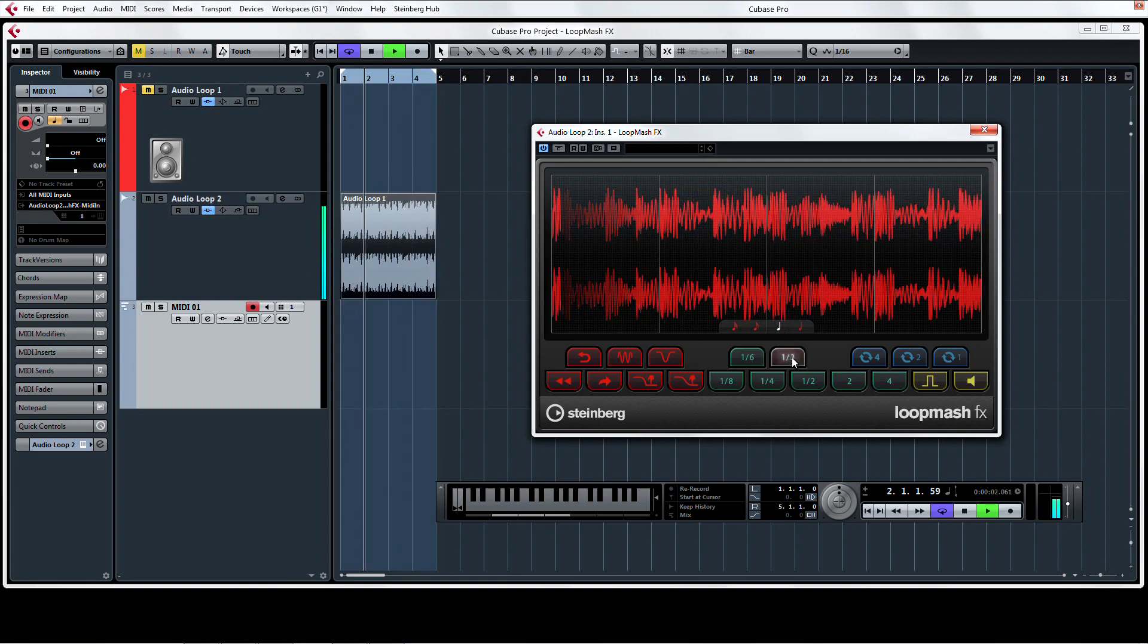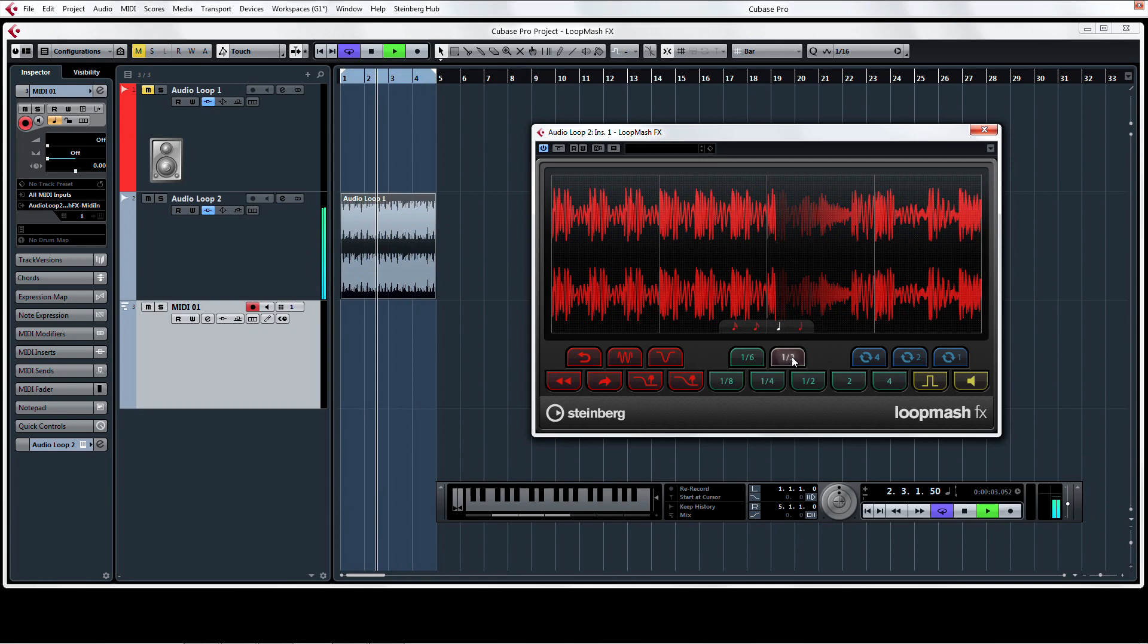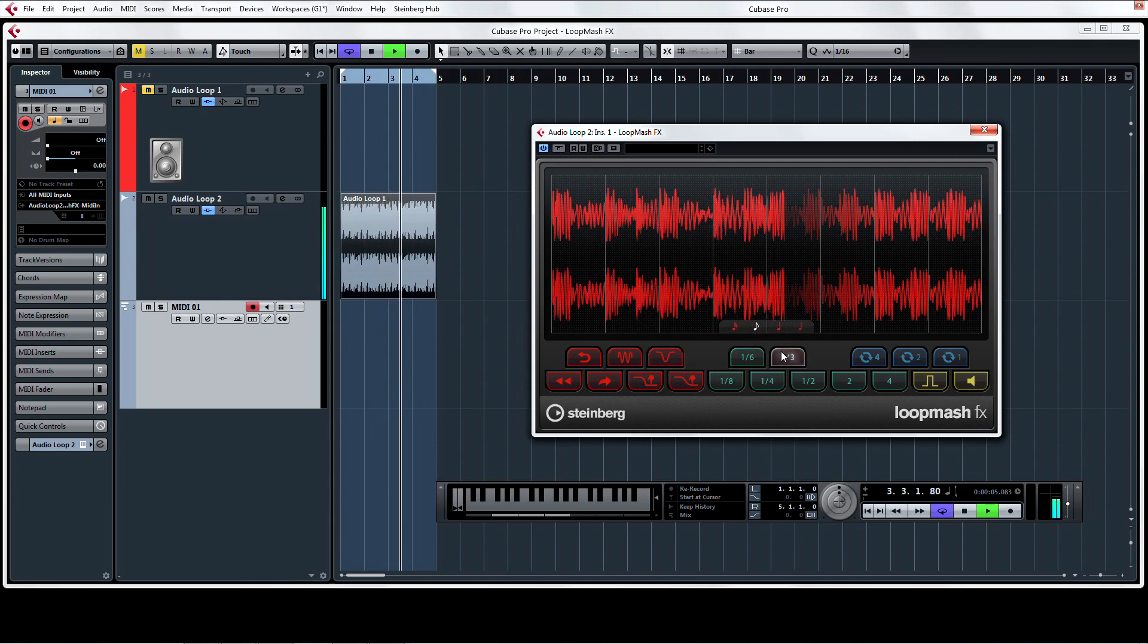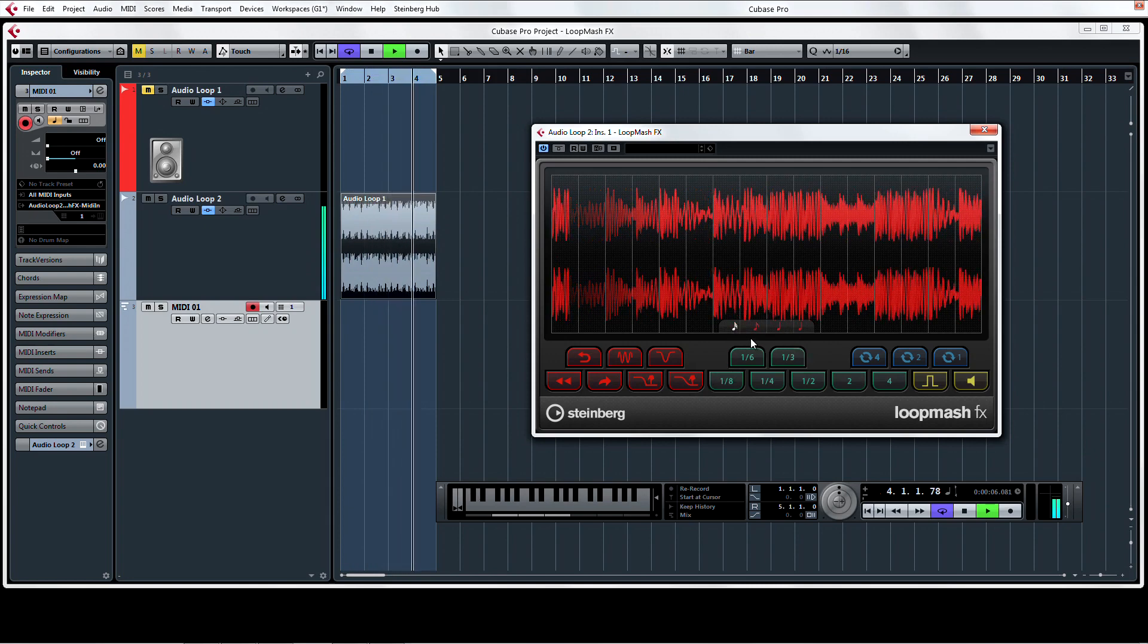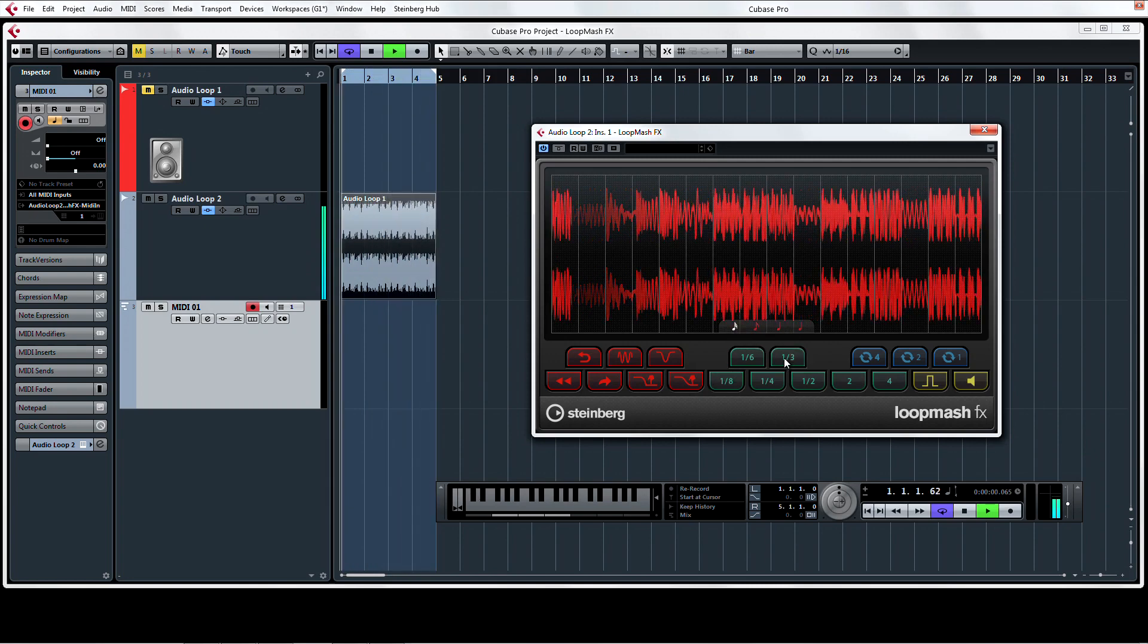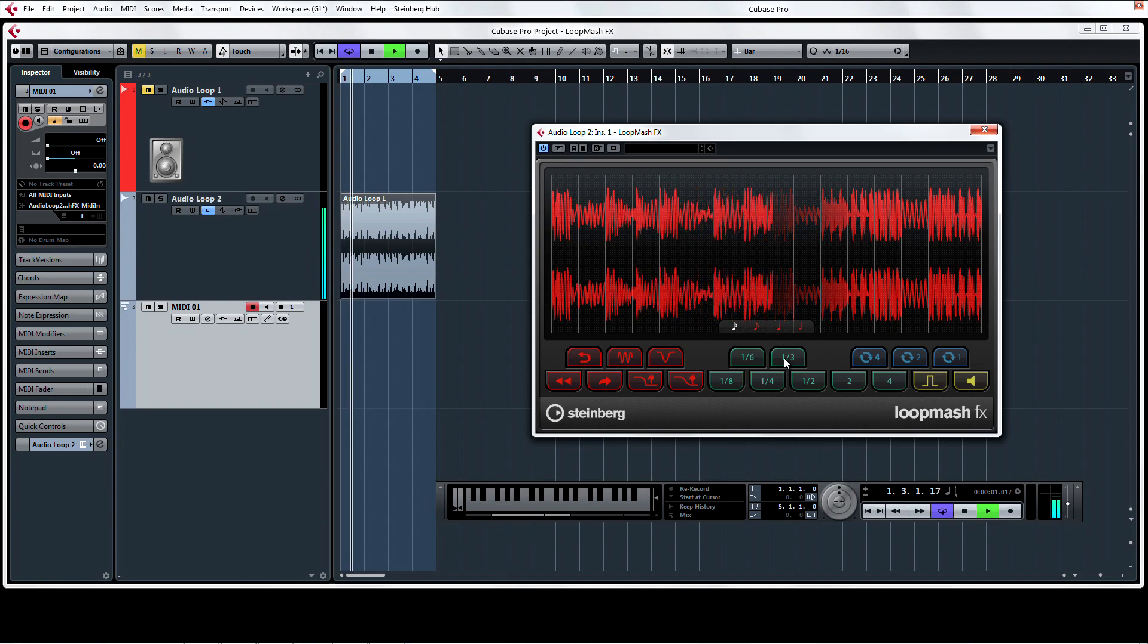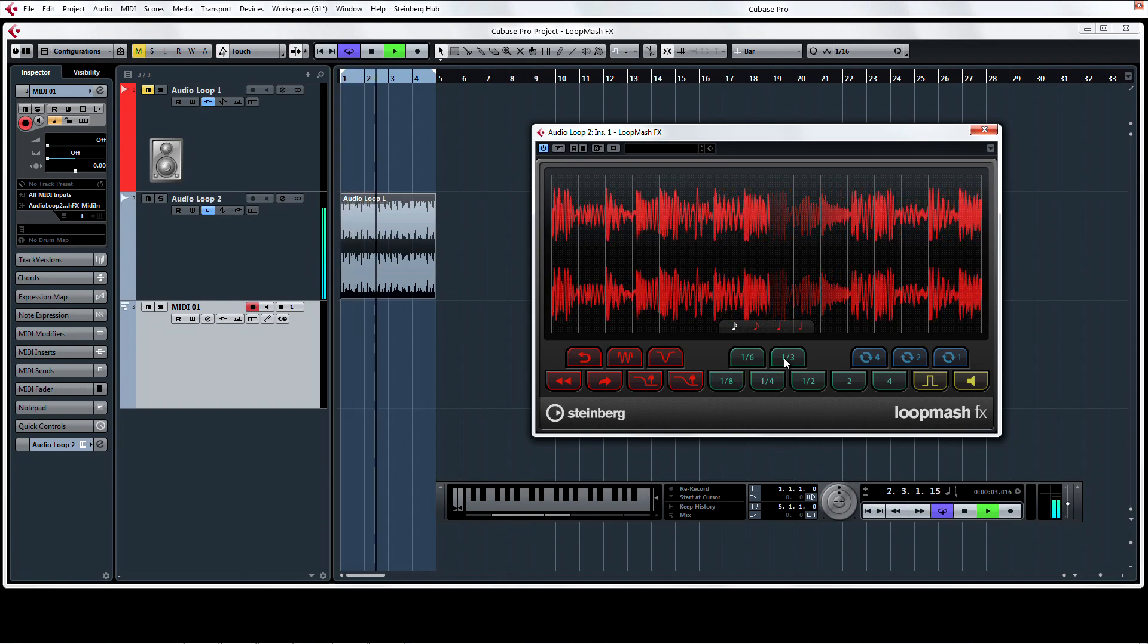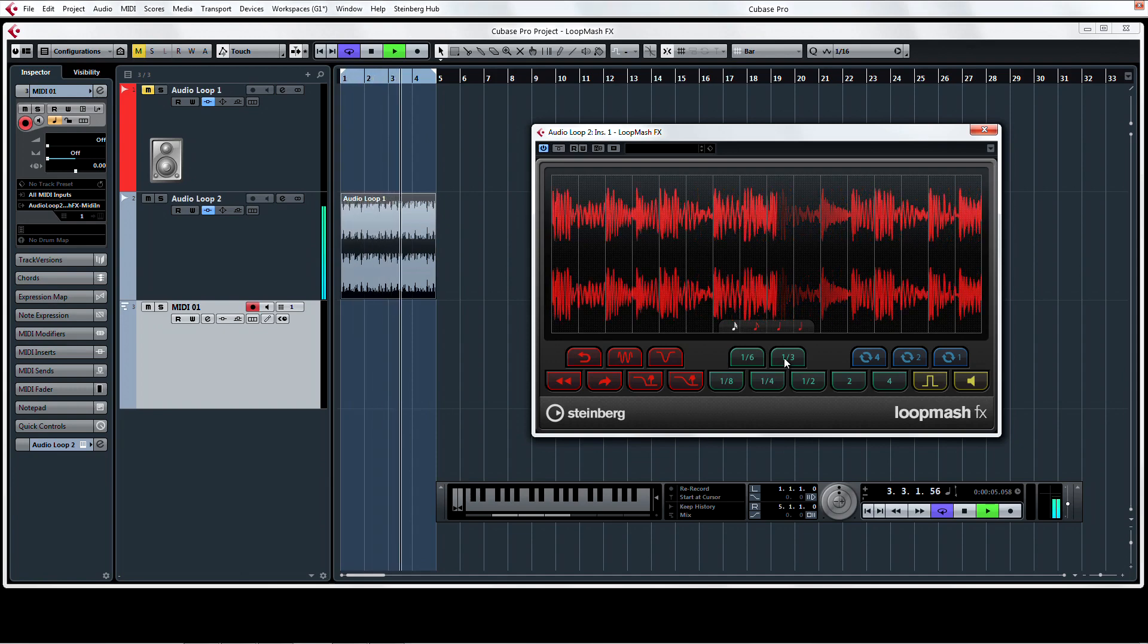LoopMashFX, the new way to use LoopMash on any audio signal in a simple-to-use, fast-to-connect, intuitive interface. Only from Steinberg, only in Cubase.